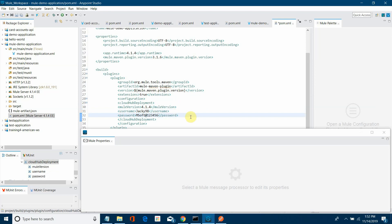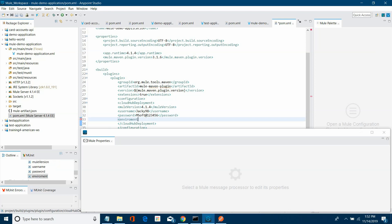Then I need to define the environment — where you want to deploy the application. Make sure your environment spelling is correct. In our case, we are going to use sandbox.